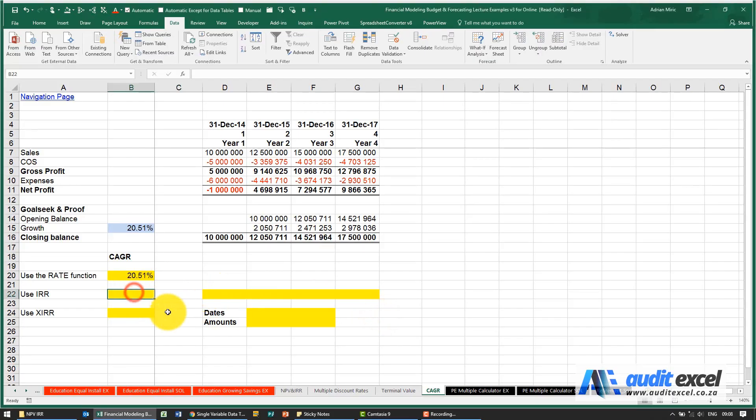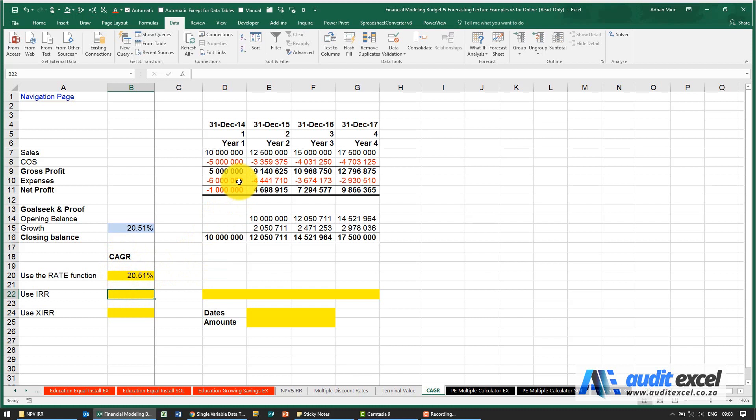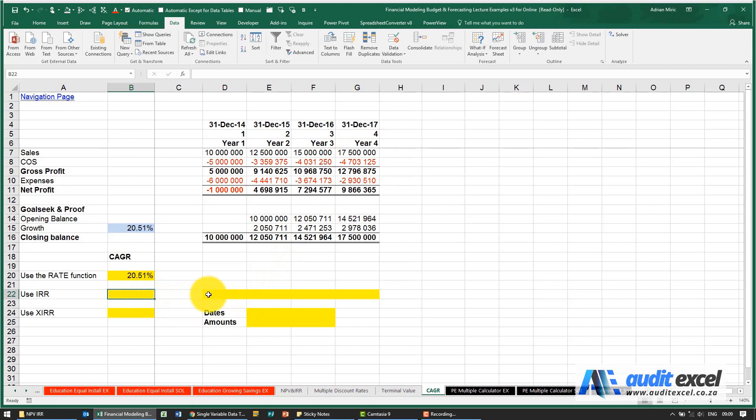We can use the IRR function to calculate a CAGR. If you think about what CAGR is doing, it's saying how do we get from 10 million to 17.5 million. The IRR function does a similar thing: how do we make one set of cash flows equate to another set of cash flows. In this case we're going to just have to set up some helper cells.